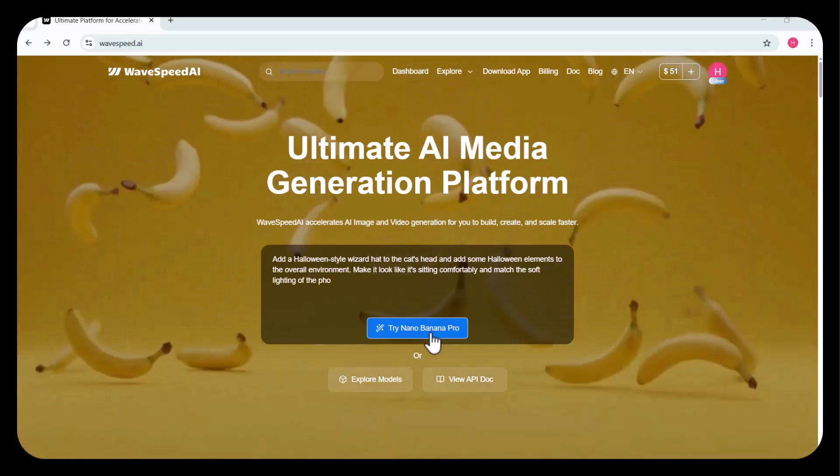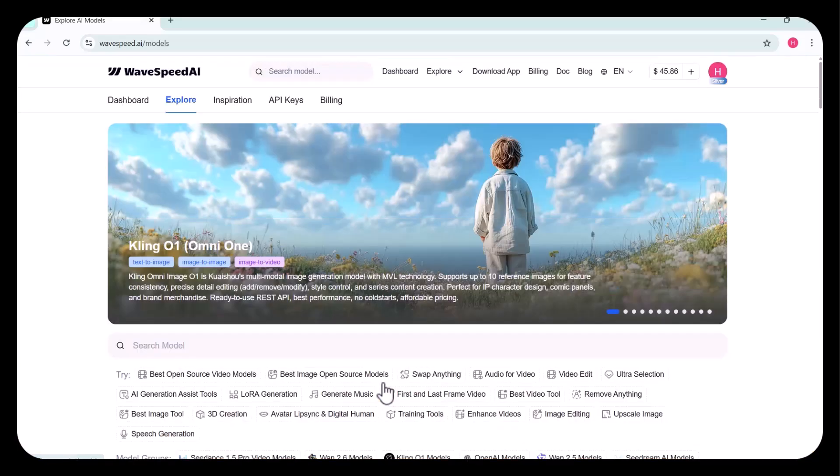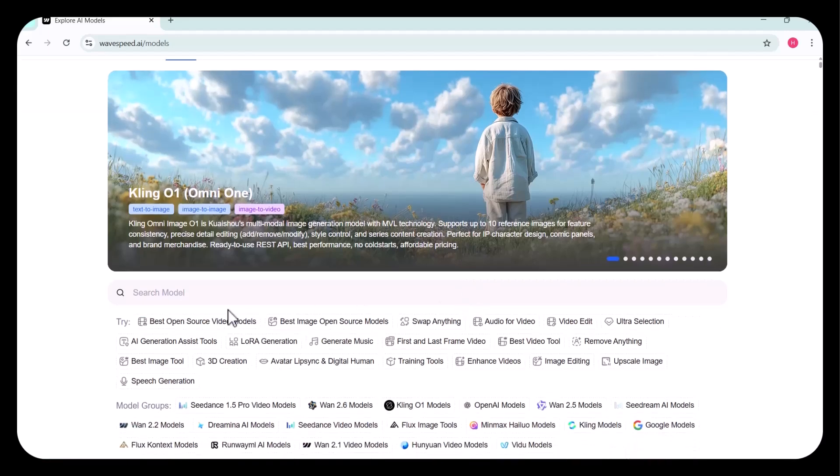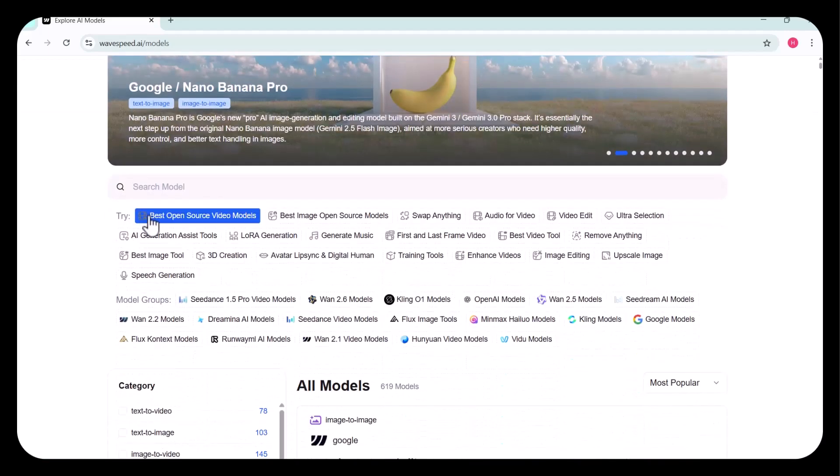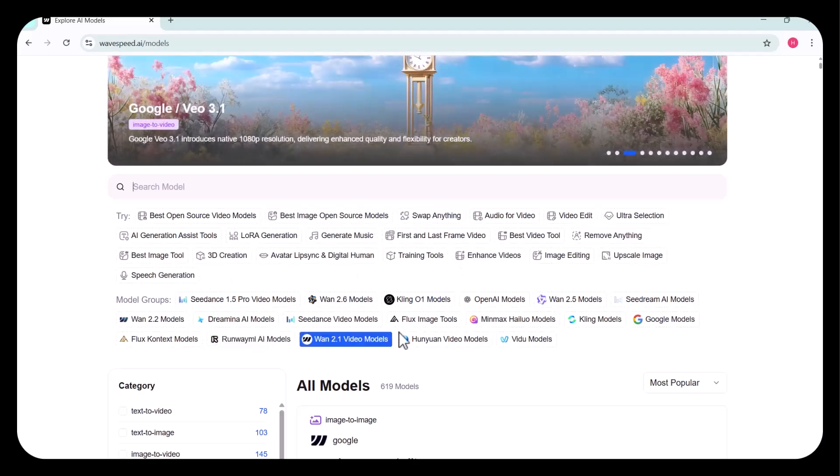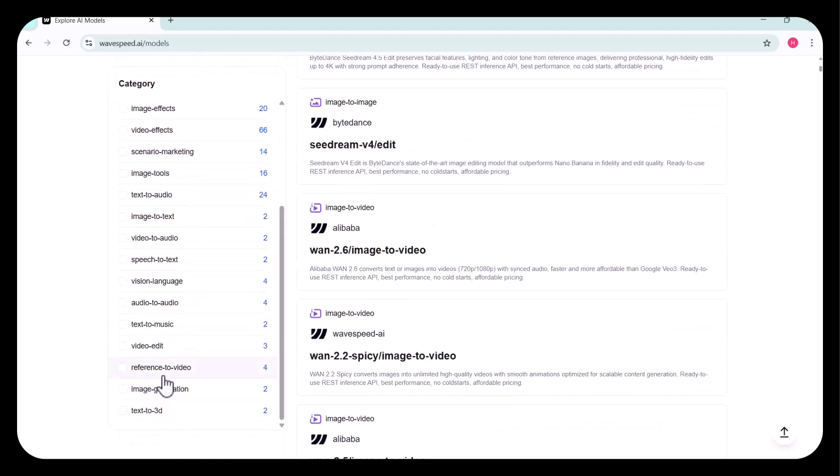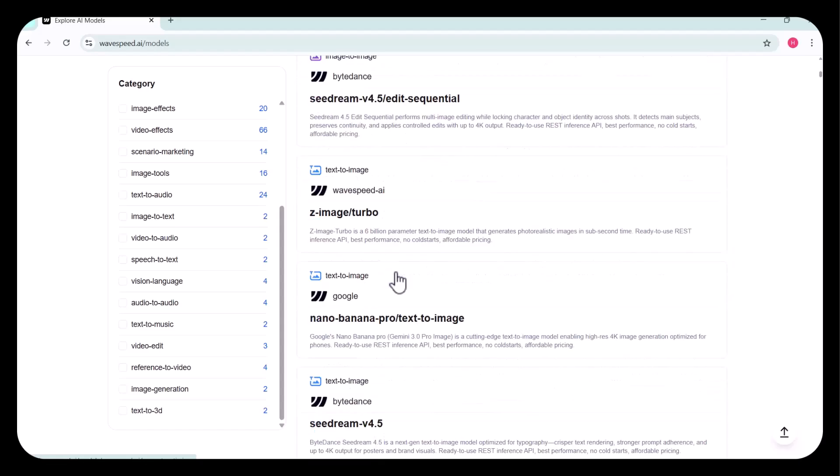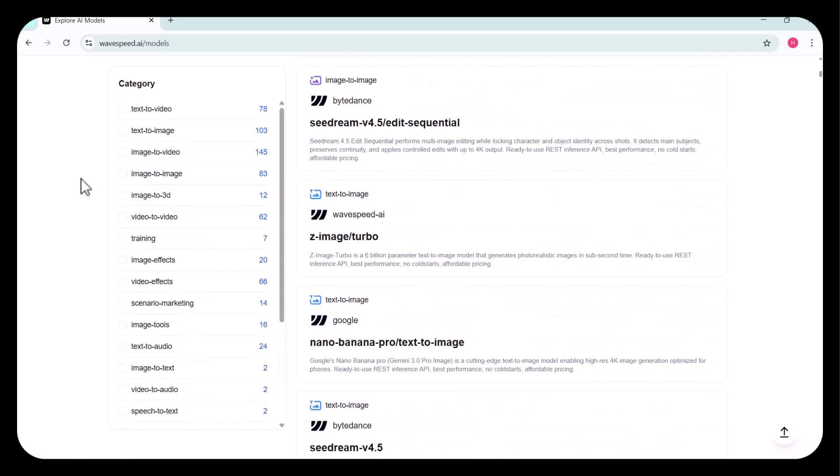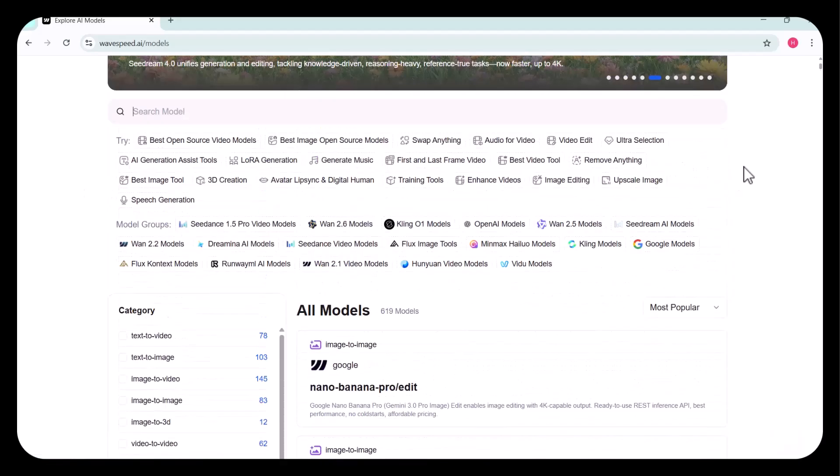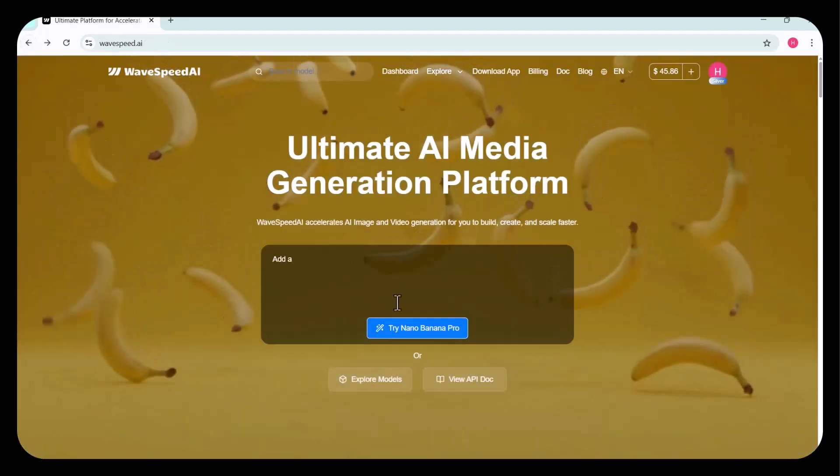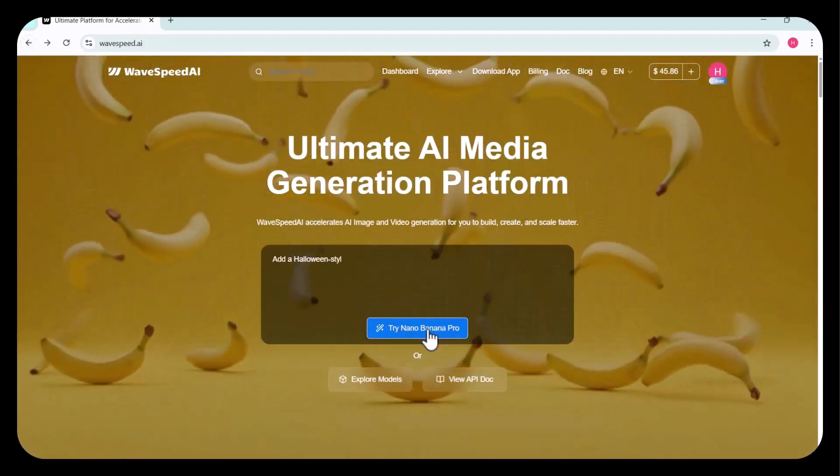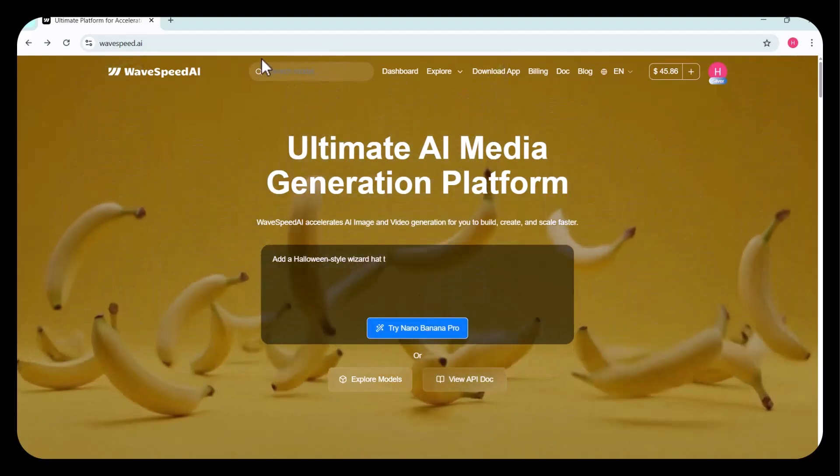Here, the Nano Banana Pro model is selected. You can also explore a wide range of other available models. Currently, there are multiple options, including 619 different models, organized across various categories such as text-to-image, image-to-video, image-to-image, image-to-3D, and more. Each category offers a diverse selection of models designed for different creative needs. You're free to choose any model that fits your workflow. For this demonstration, I'll be proceeding with the Nano Banana Pro model.